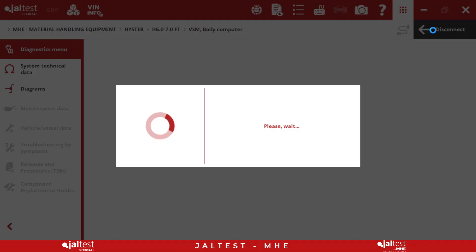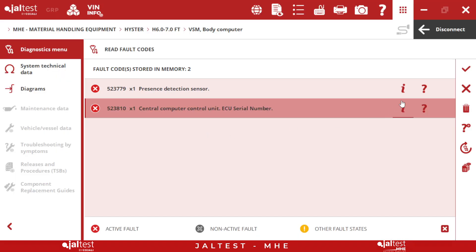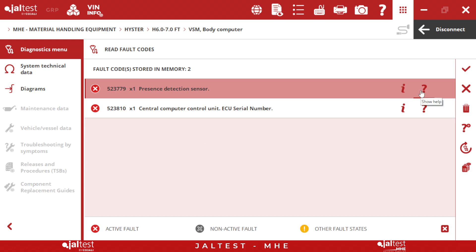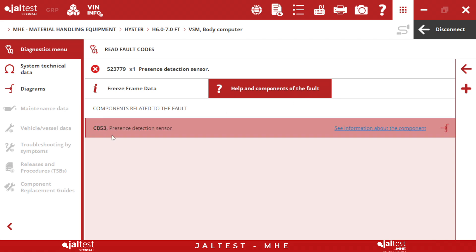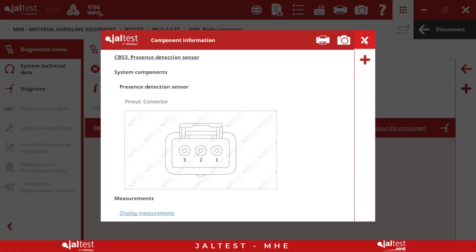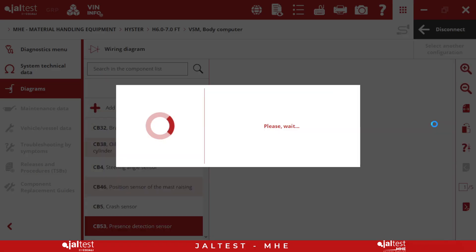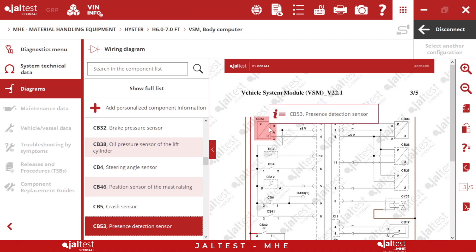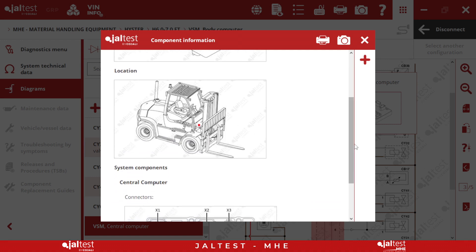And this is what we have — we will have reading fault codes. In this occasion, we have something we didn't see before: it's going to be related components of the fault. And here we will have the components related with the fault code — for example, a presence detection sensor. If we click here, we are going to have the pinout. And if we click here, we are going to have the wiring diagrams. Once we have the wiring diagrams, the component is going to be highlighted. We will also have the pinout with the connection with the ECM, and if we click in the middle, we will have pictures of the ECM and also the location and the pinout.